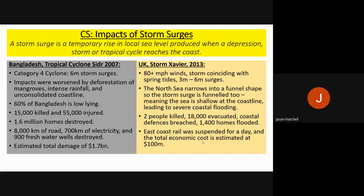Storm Xavier in the UK in 2013 saw 80 mile-per-hour-plus winds and a three to six-metre storm surge. Two people were killed, 18,000 were evacuated, 1,400 homes were flooded, and railways were cancelled and suspended. Even though the UK event had less impact — being less low-lying and a less severe storm — it shows that storm surge issues affect even the UK.